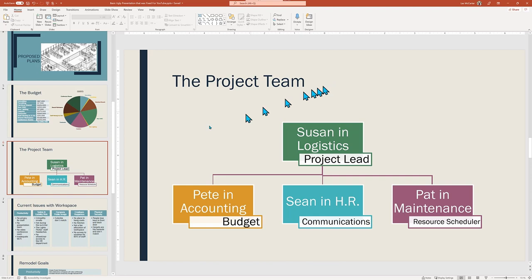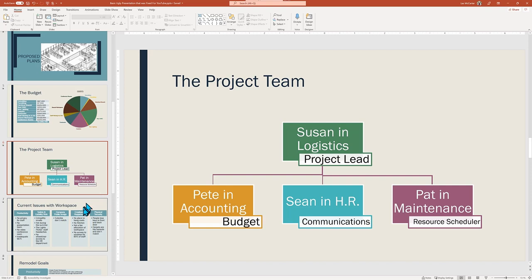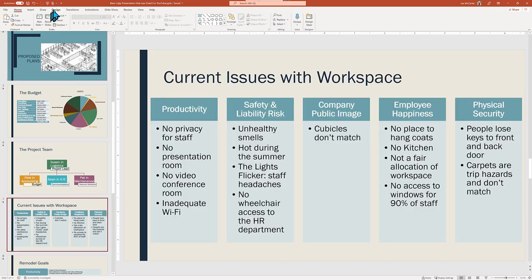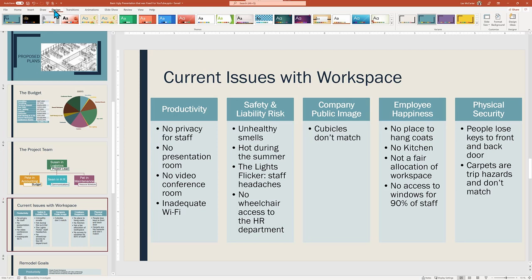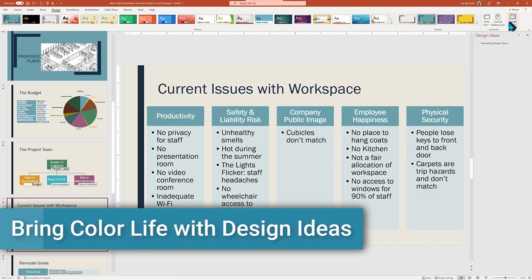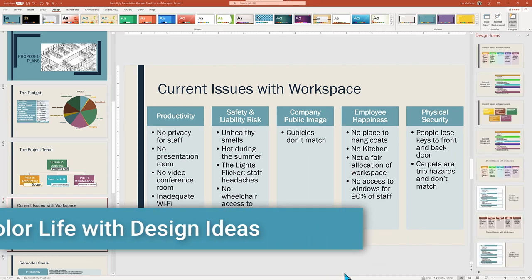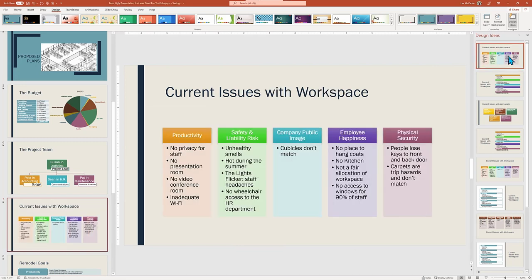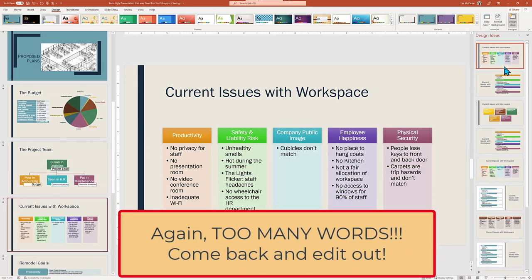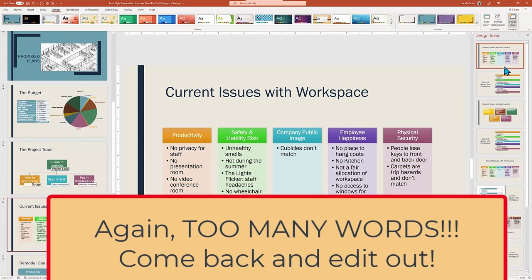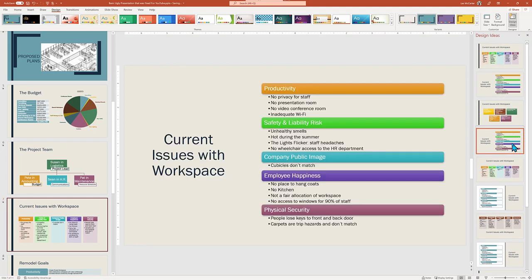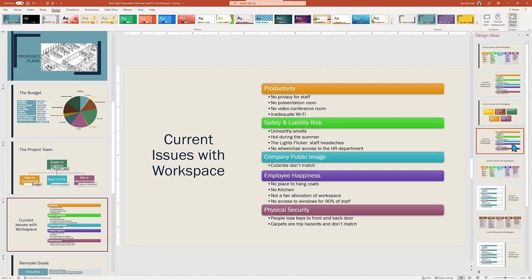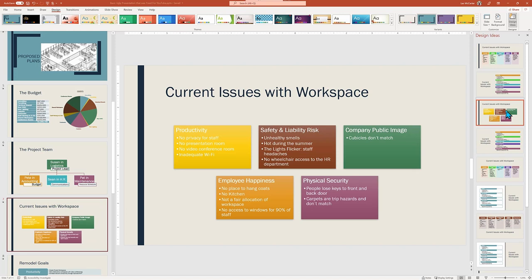Apparently we used SmartArt to create the org chart — it looks good, so I'm not going to mess with it. However, the following slide about current issues also uses SmartArt, but the colors are drab and don't match the previous slide. Design Ideas to the rescue — see how the colors now match the slide before with just another click. But I find this slide does have too many words, which probably deserves some serious text editing. Let's see what Design Ideas can do — some suggestions do make the text more readable, but we really need to come back and edit out some of those too many words.